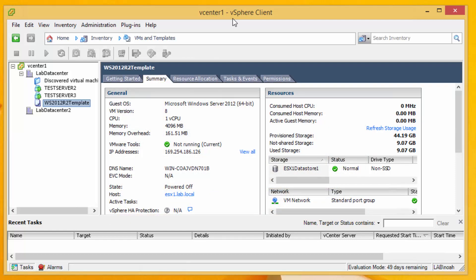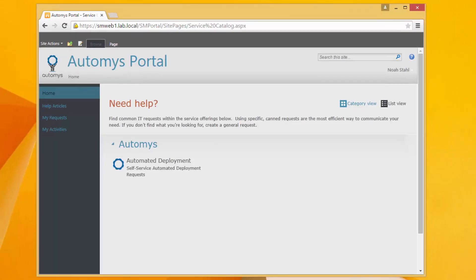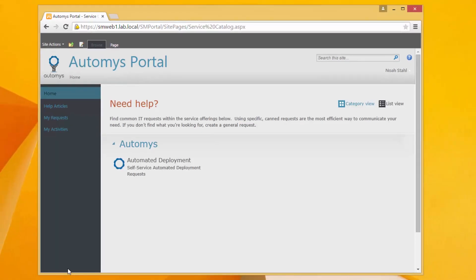So what we want instead is a self-service approach and that is what we're showing here in this example. Now what I'm showing in this browser window here is a self-service portal and this is actually System Center Service Manager's self-service portal. It's a SharePoint based web UI.